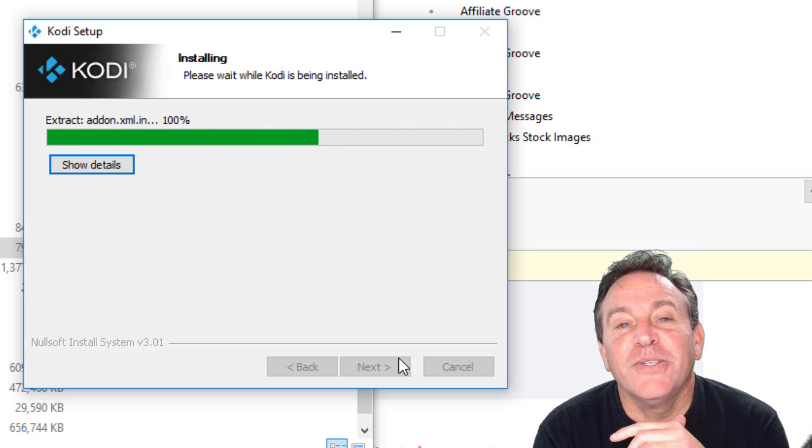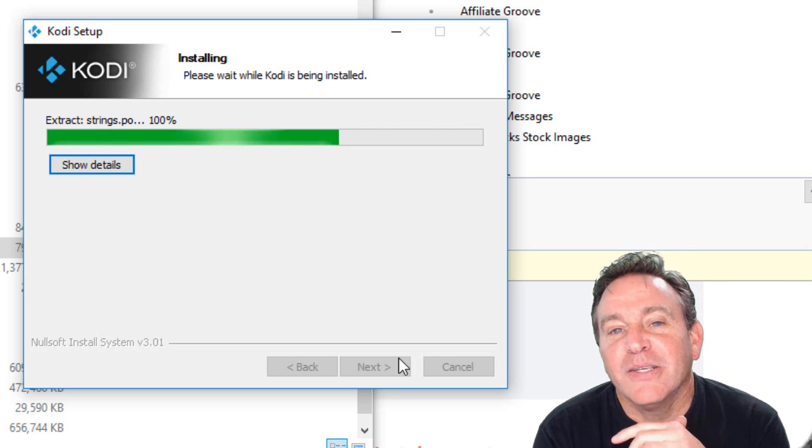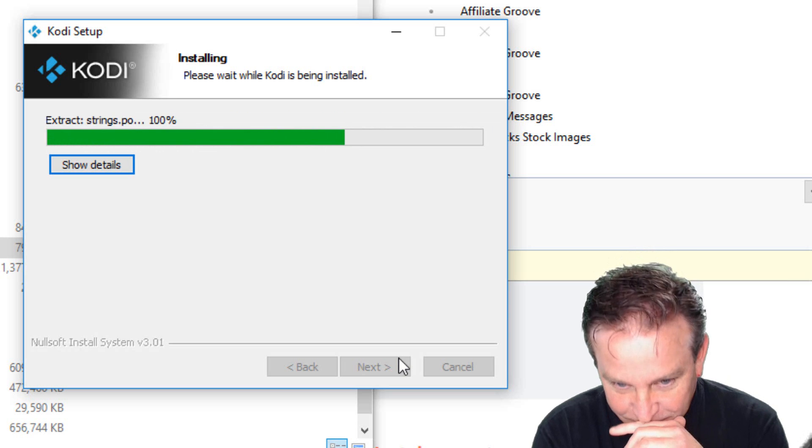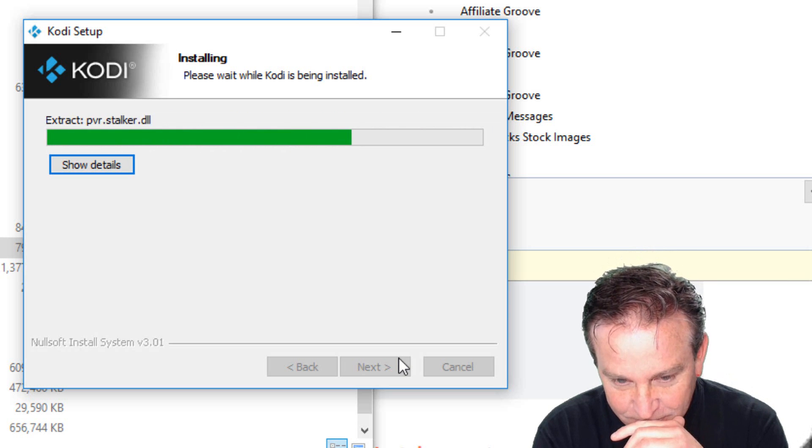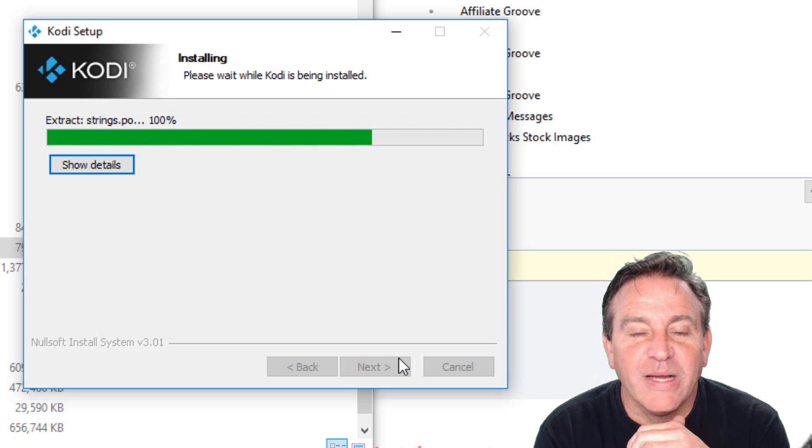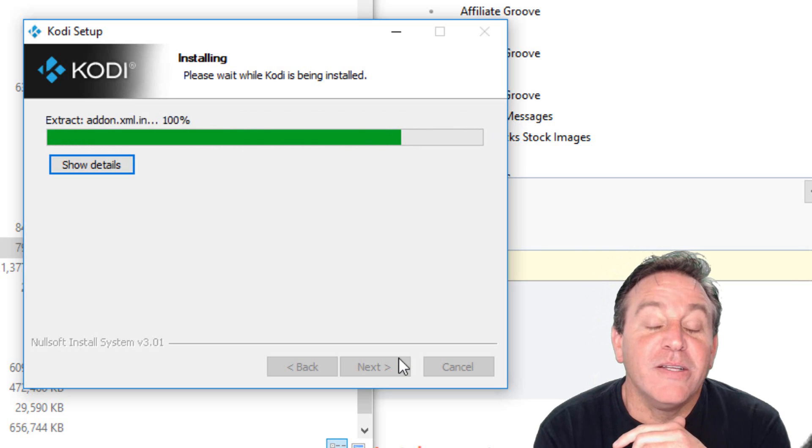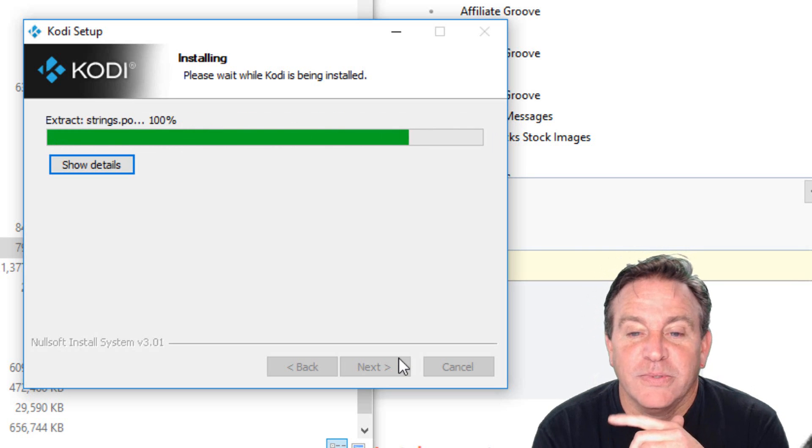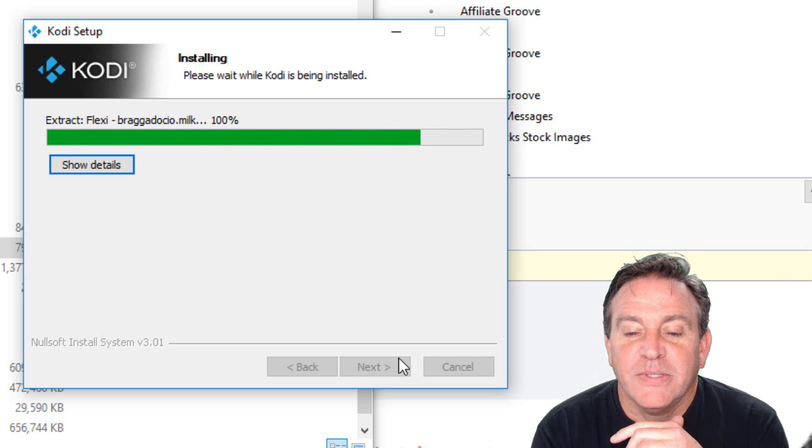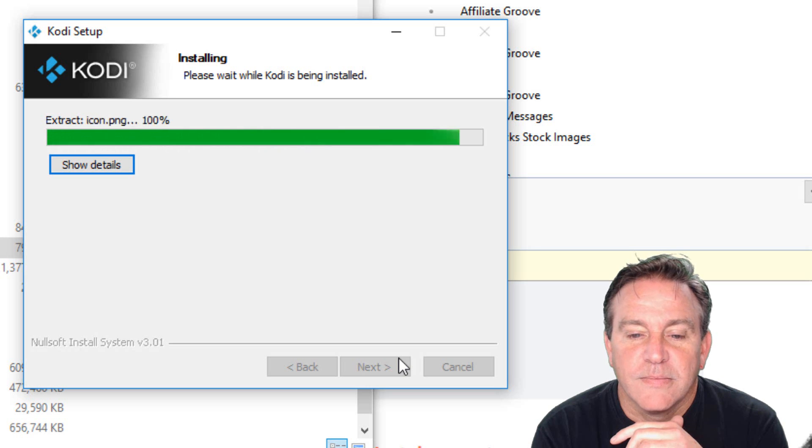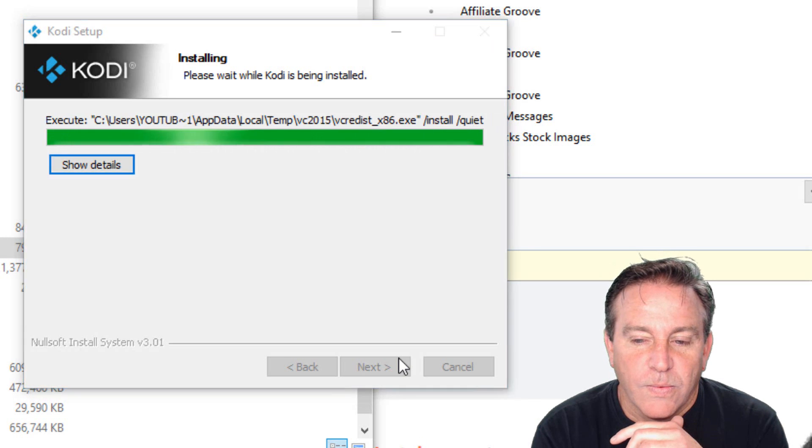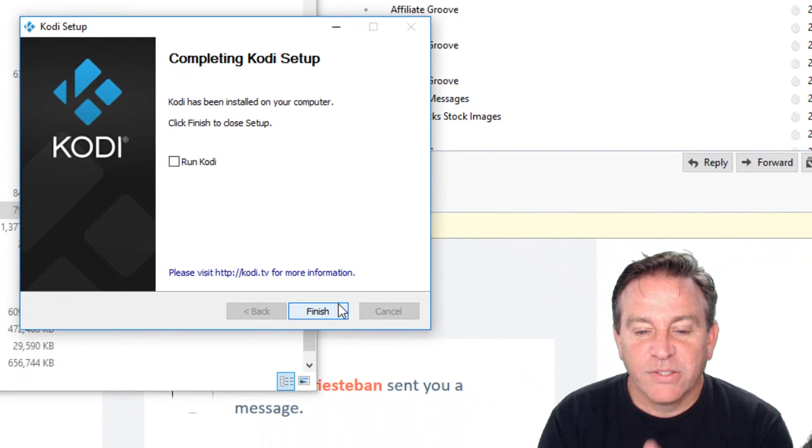Hey, you know what I'll show you how to do? I'll show you how to do the TV add-ons piece. That's right. I've got that one memorized, fusion.tvaddons.co. So let's go get that one.